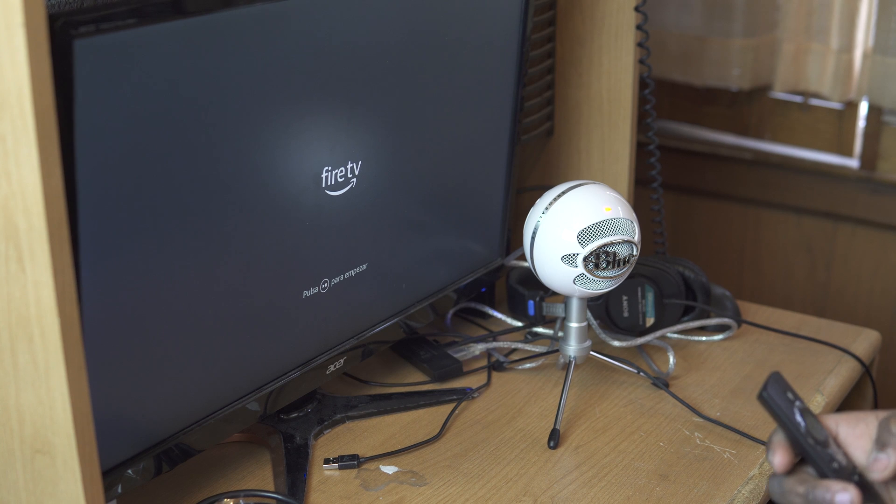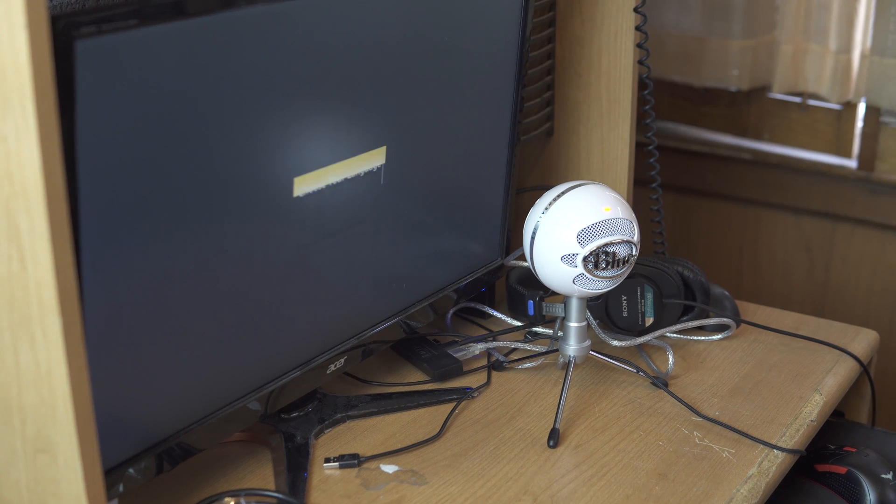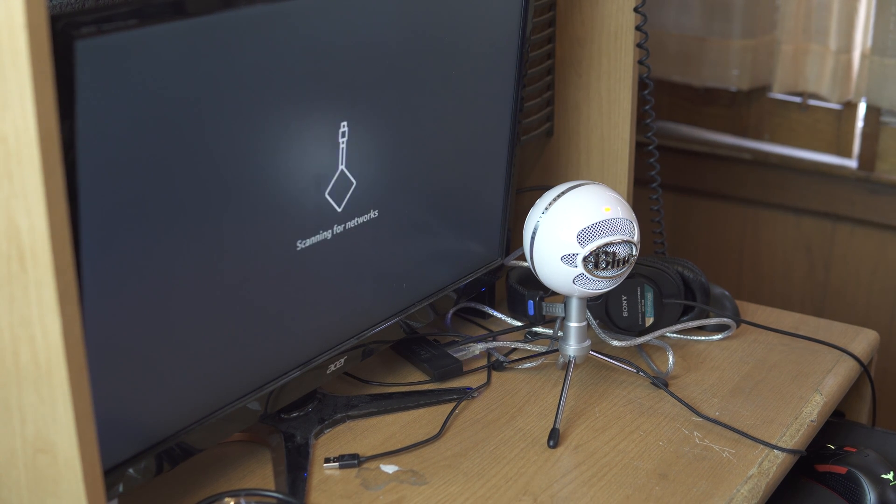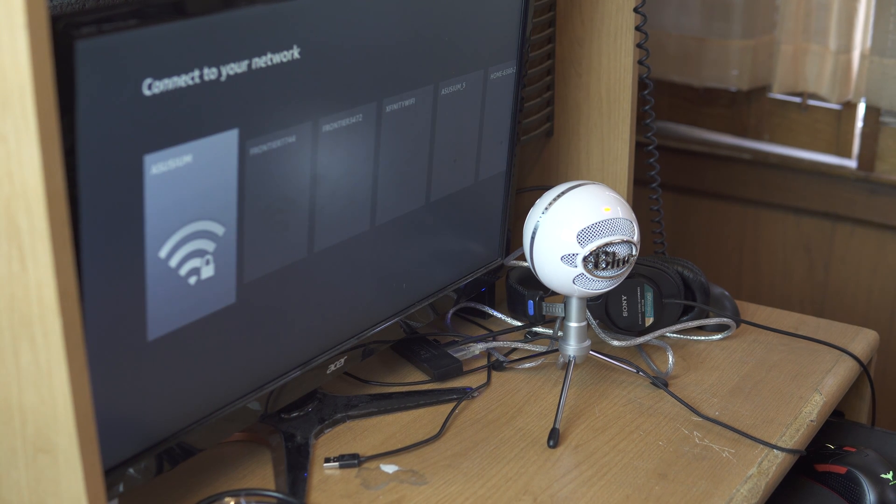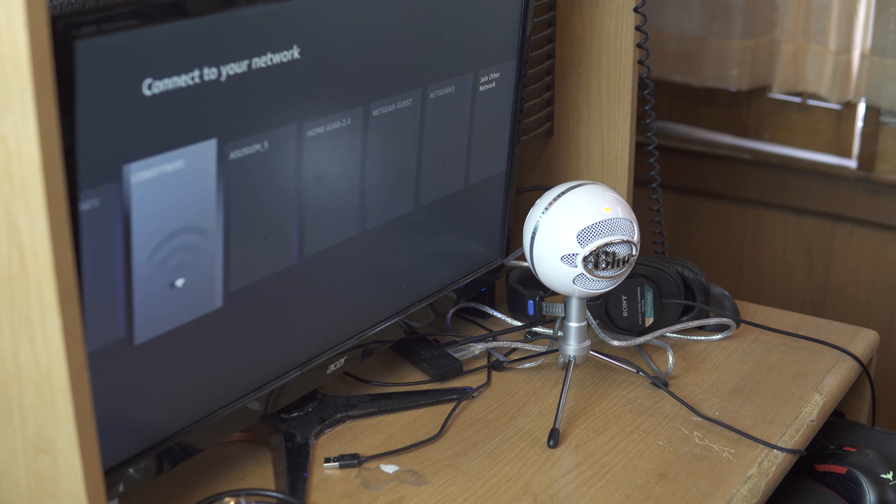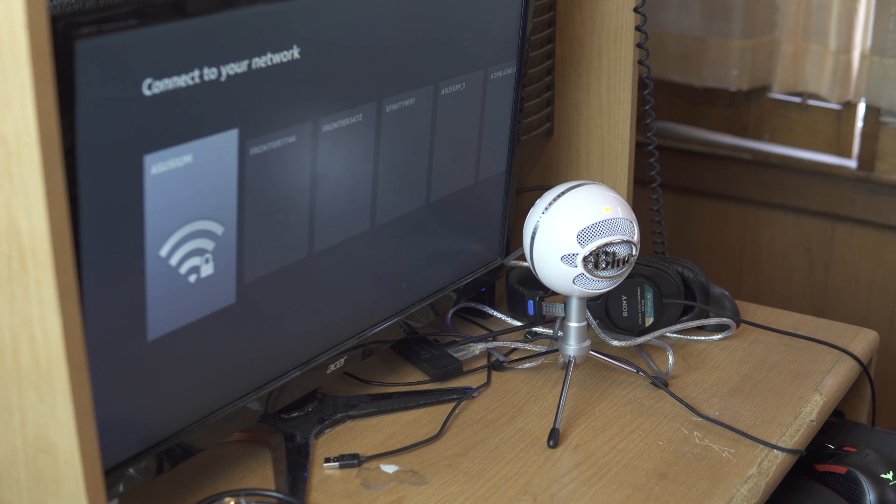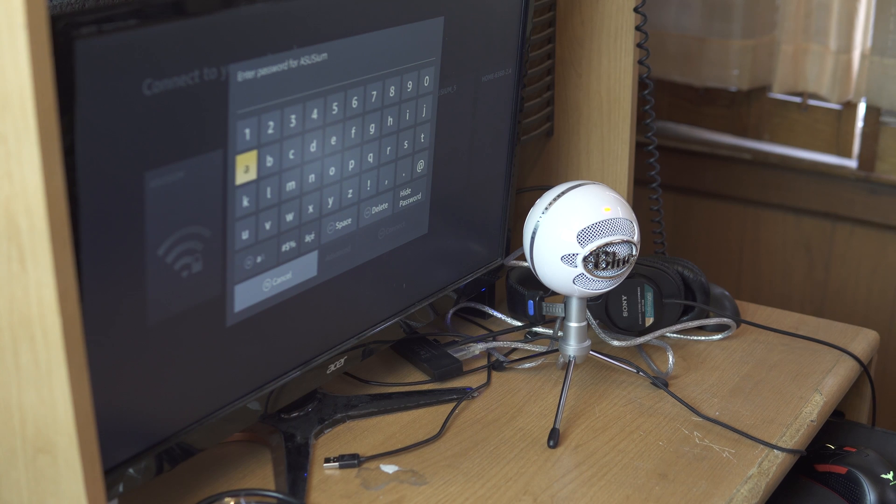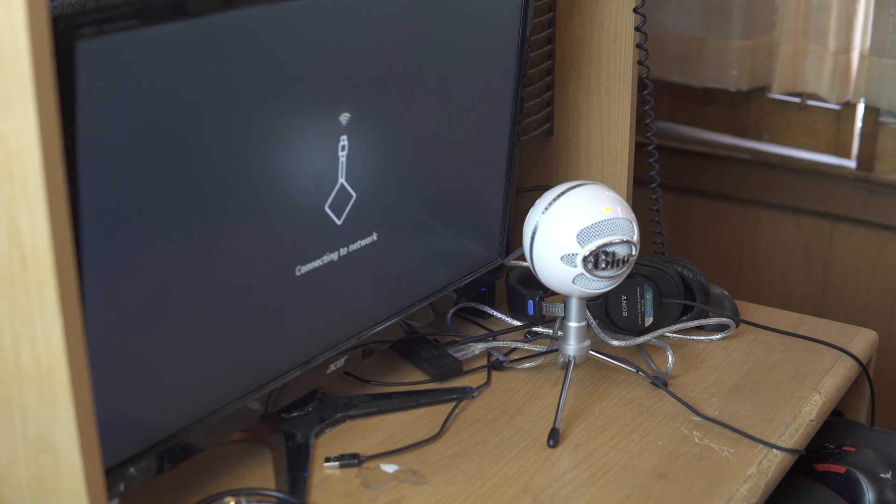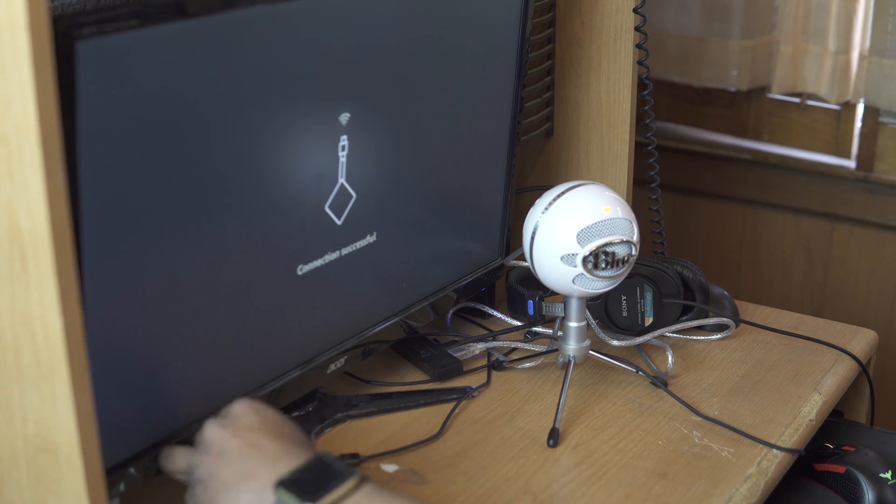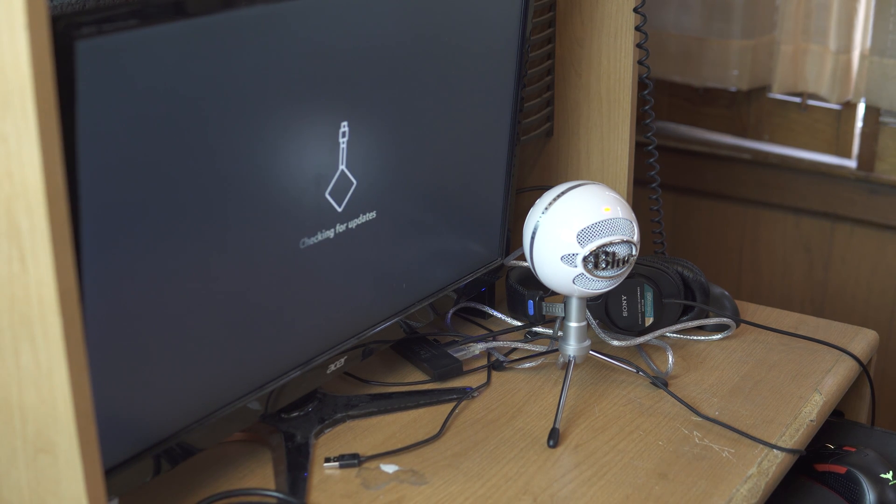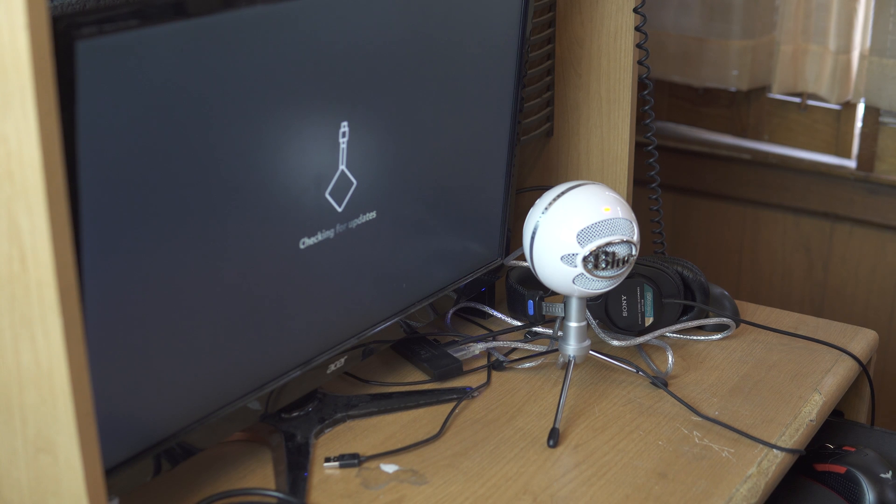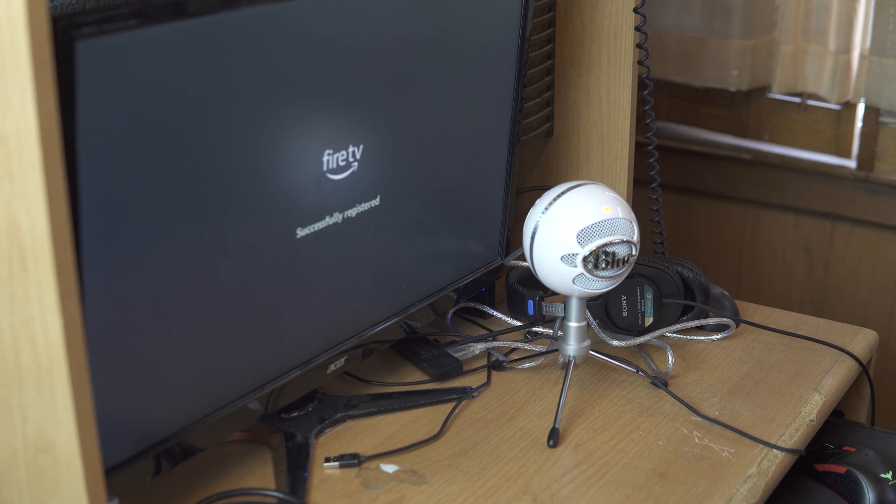All right, we're ready to set this thing up. Gonna set it up in English, scanning for networks. I got my five gigahertz network. I'm not sure what the signal's not that great from here. Network checking for updates, successfully.